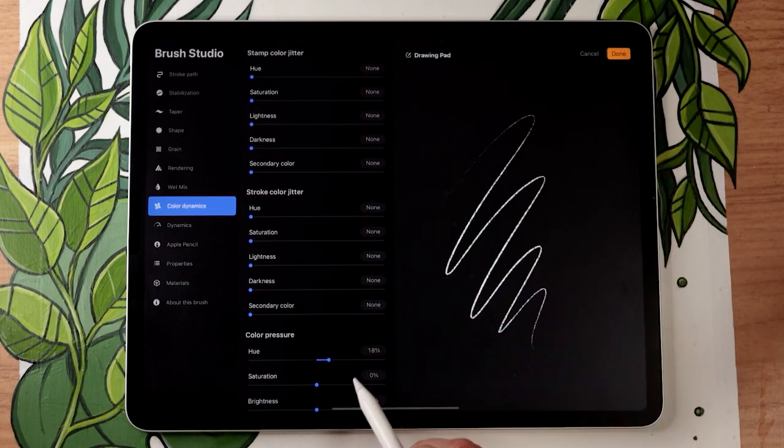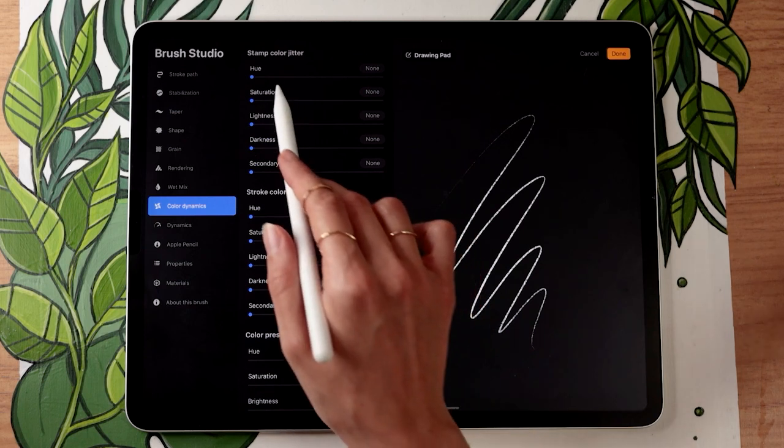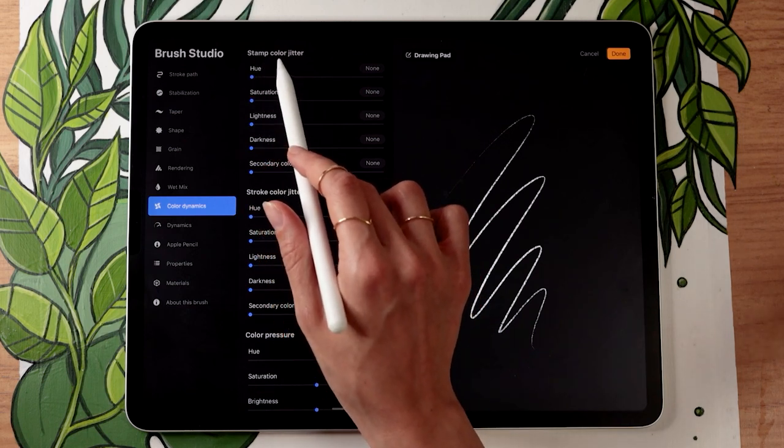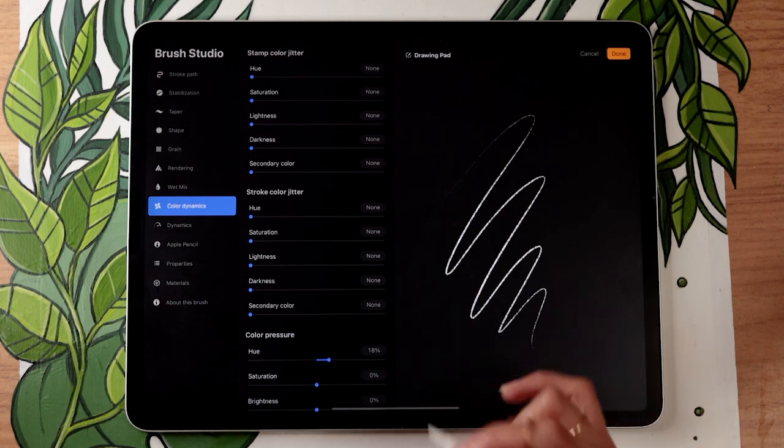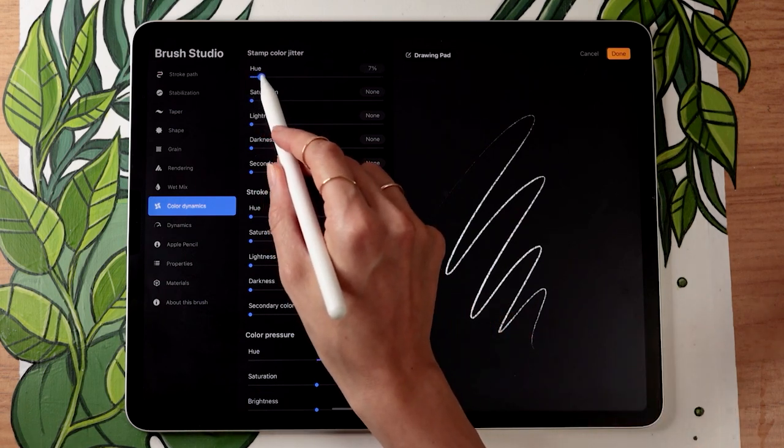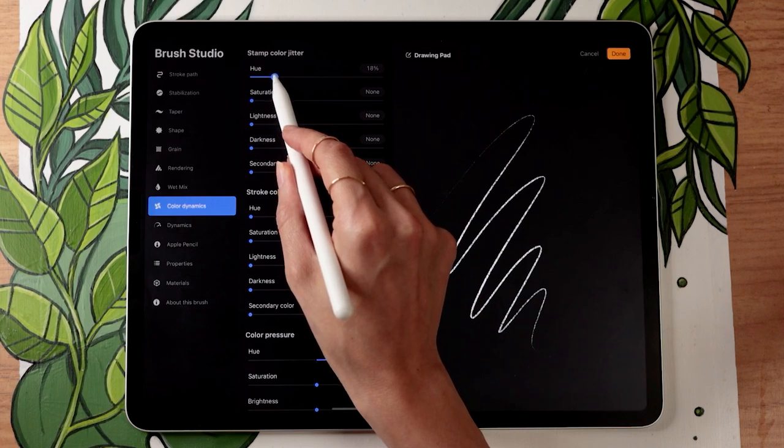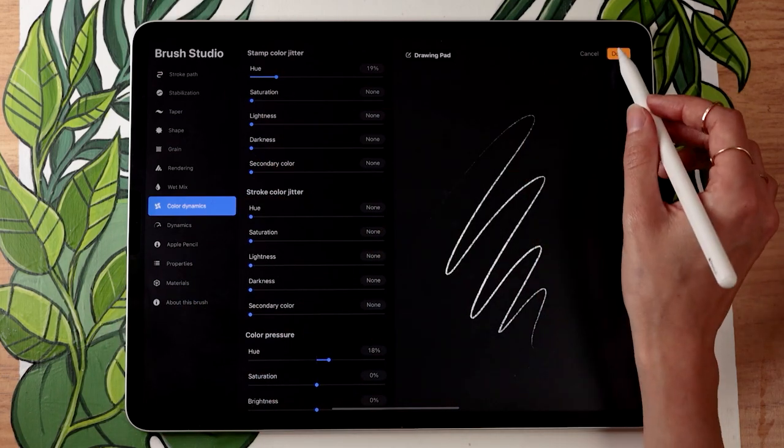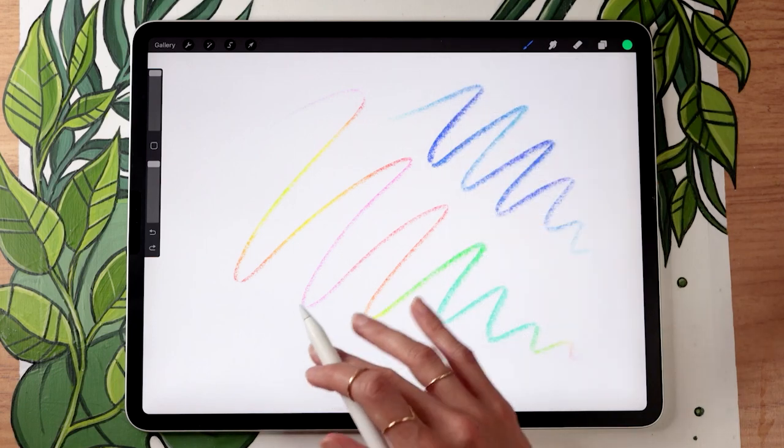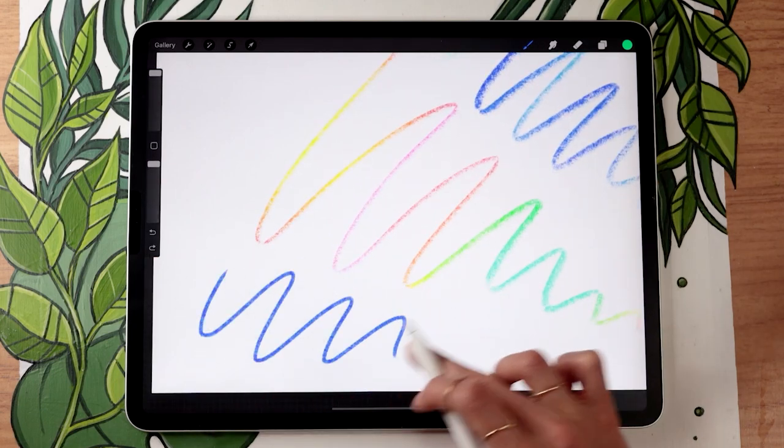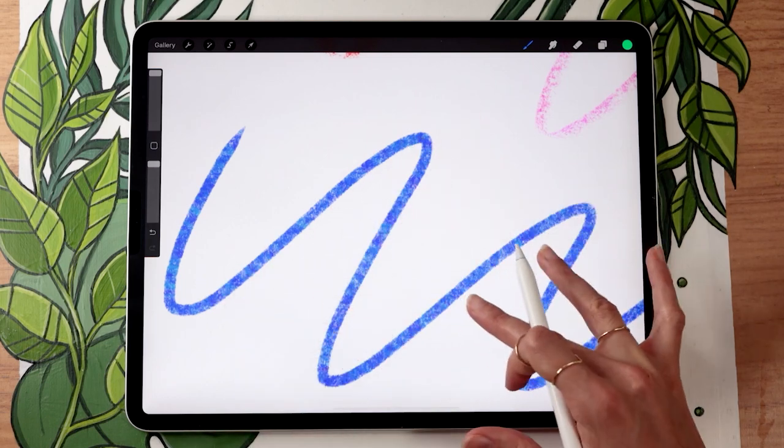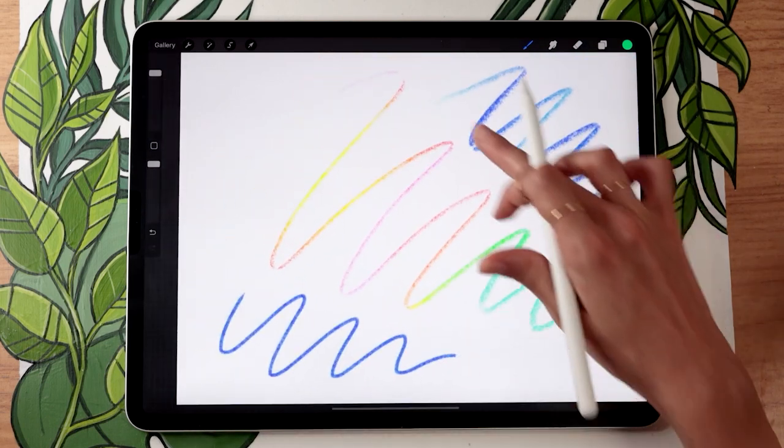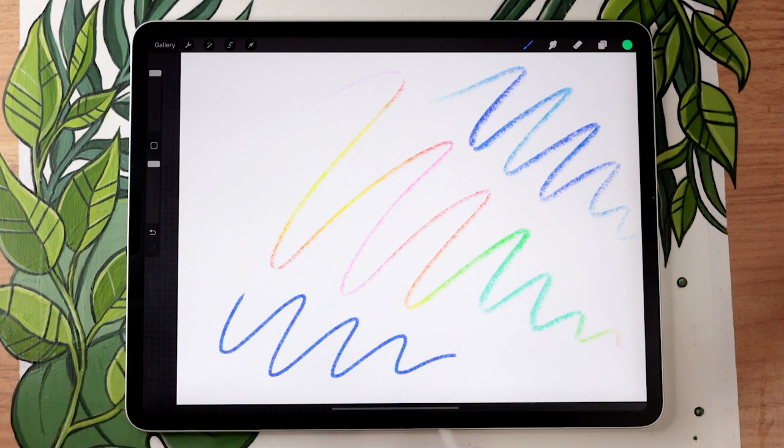And this time, instead of changing the hue in the color pressure, you would go and change the hue in the stamp color jitter. Now, this one is going to have a little bit more of a hectic effect. So I would recommend just changing it probably between 15 and 25, but you can test. And then if we tap done and draw a stroke with our finger, you can see that within the stroke, there is some color variation. It is not the same kind as here, but still, it's a way of making your brush feel a little bit less bland.